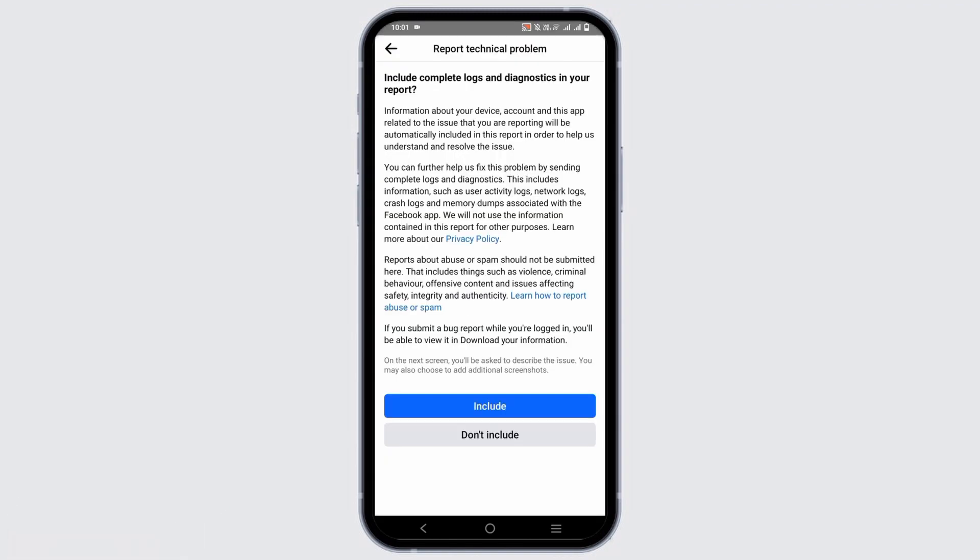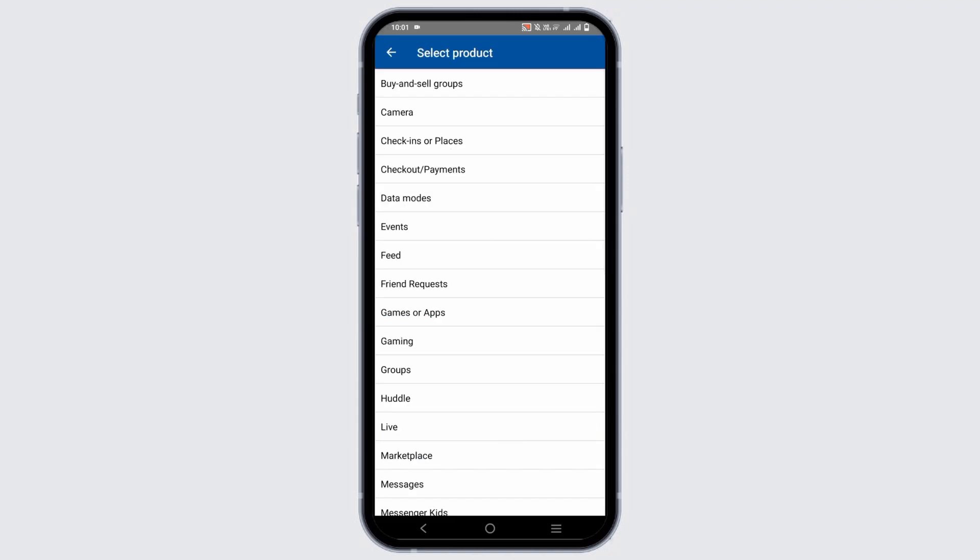From here, select Don't Include and then you'll be directed to another page. From here, select the product which is Marketplace.